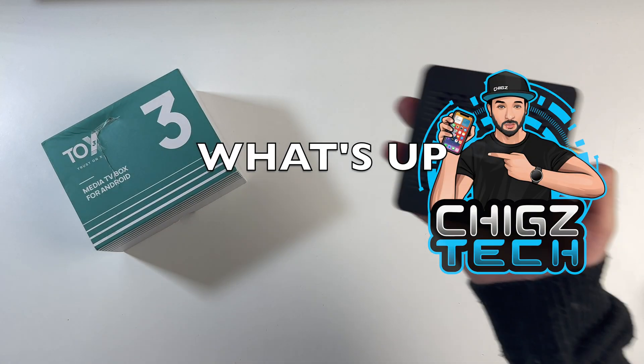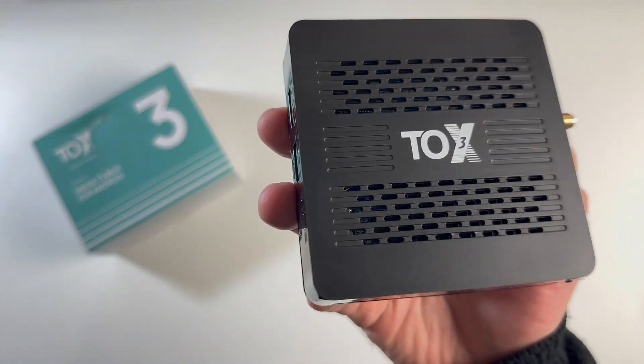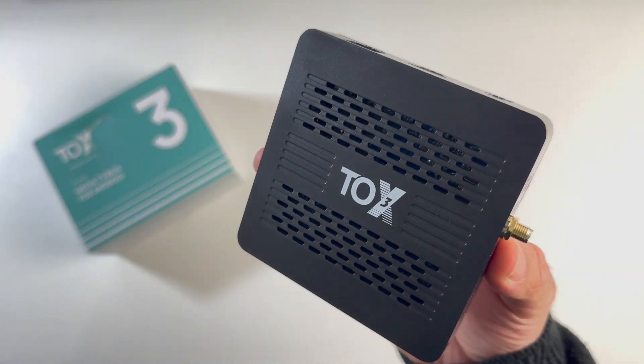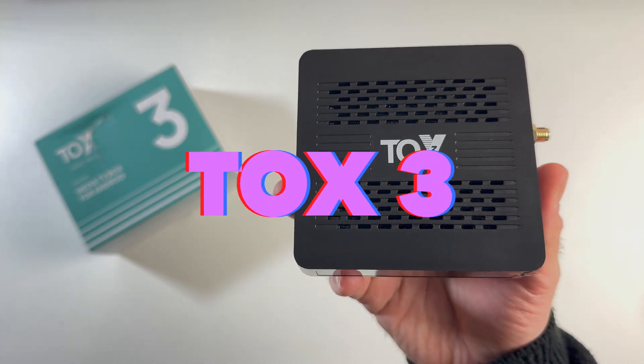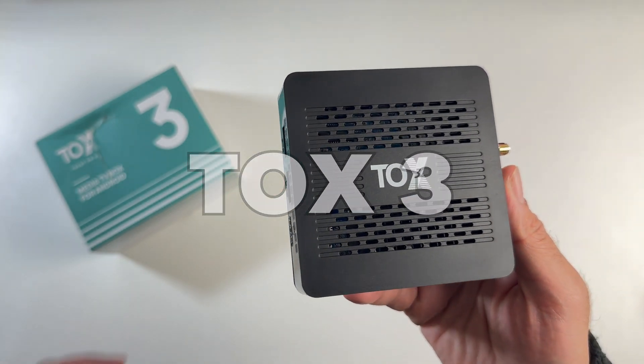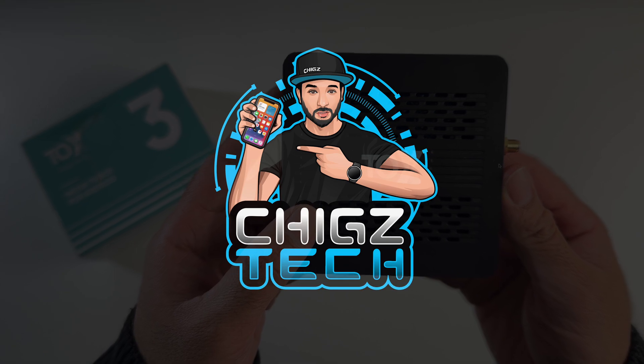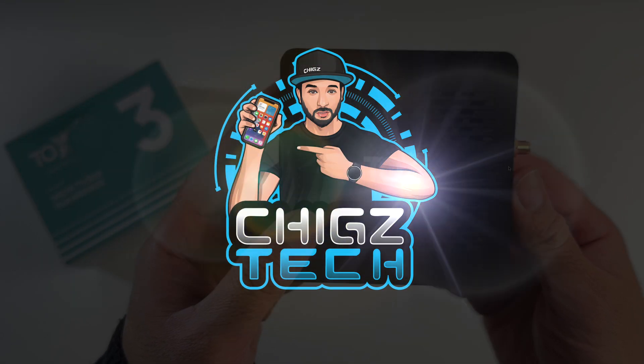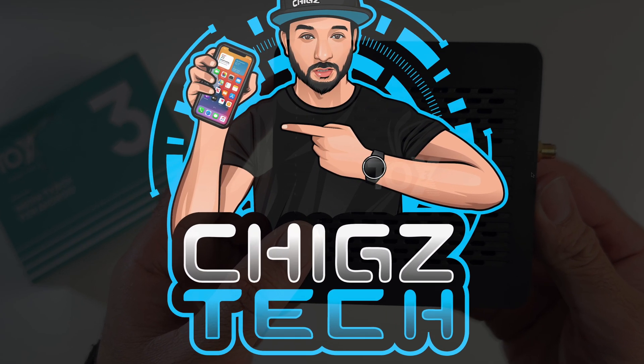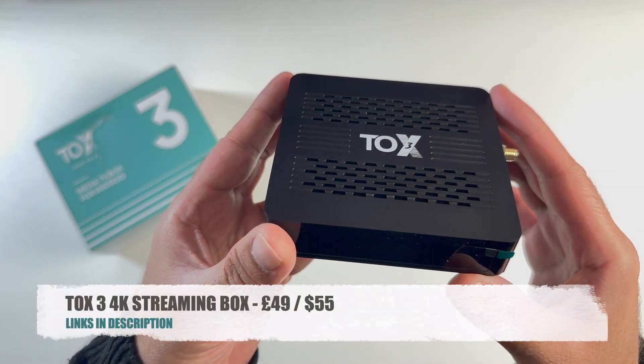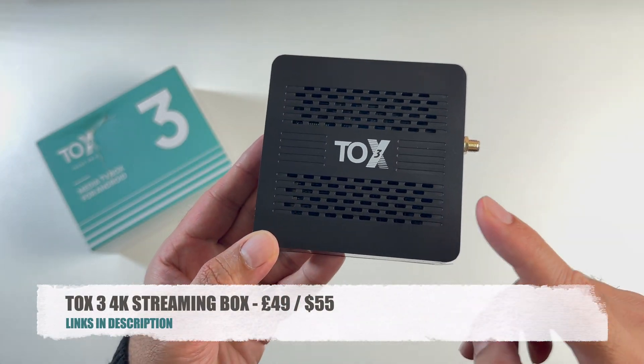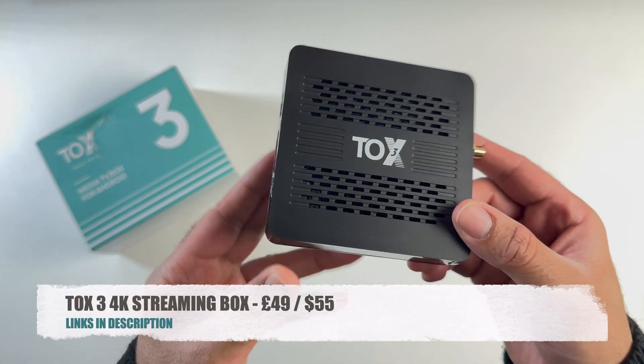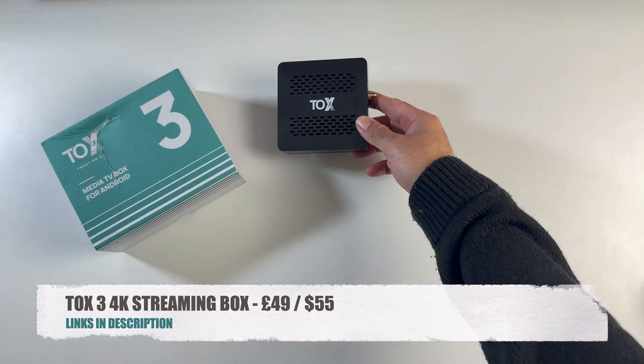What's up guys, Chiggs here from Chiggs Tech Reviews. Today I've got my hands on a brand new streaming device. This is the latest TOX 3 TV box with an interesting, well-ventilated design and it's priced around £50 or $55 in the US.